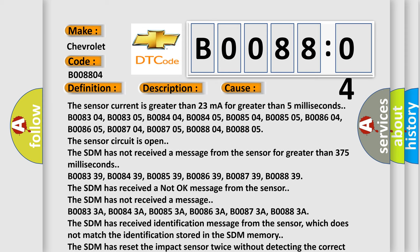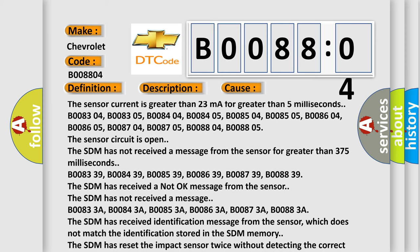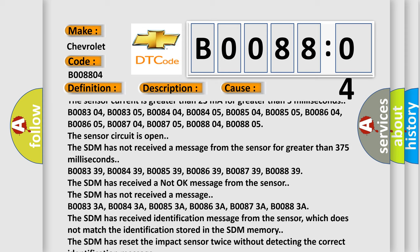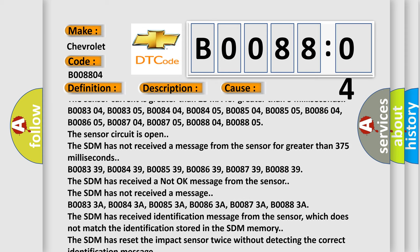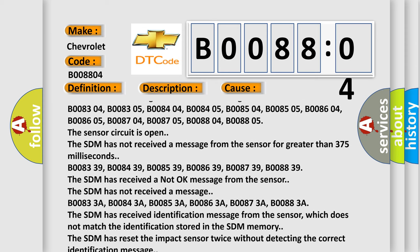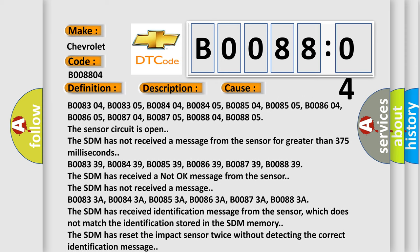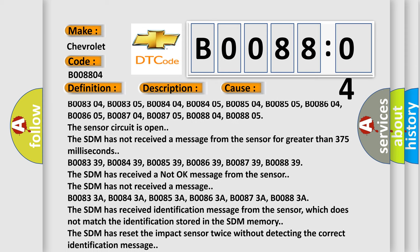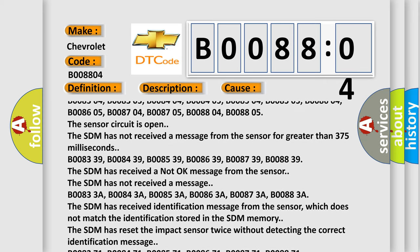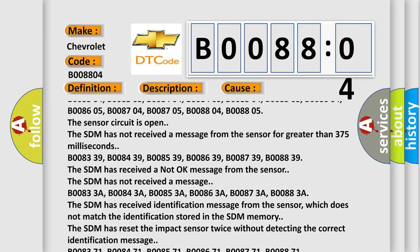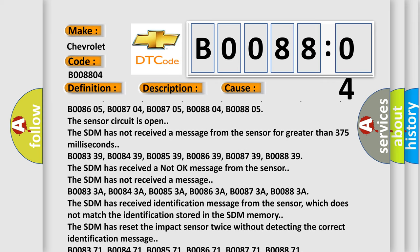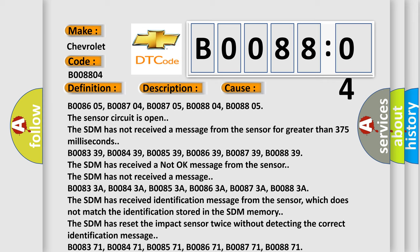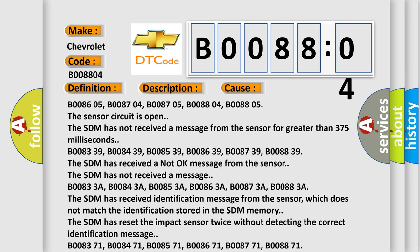B008339, B008439, B008539, B008639, B008739, B008839 - the SDM has received a not okay message from the sensor. The SDM has not received a message.